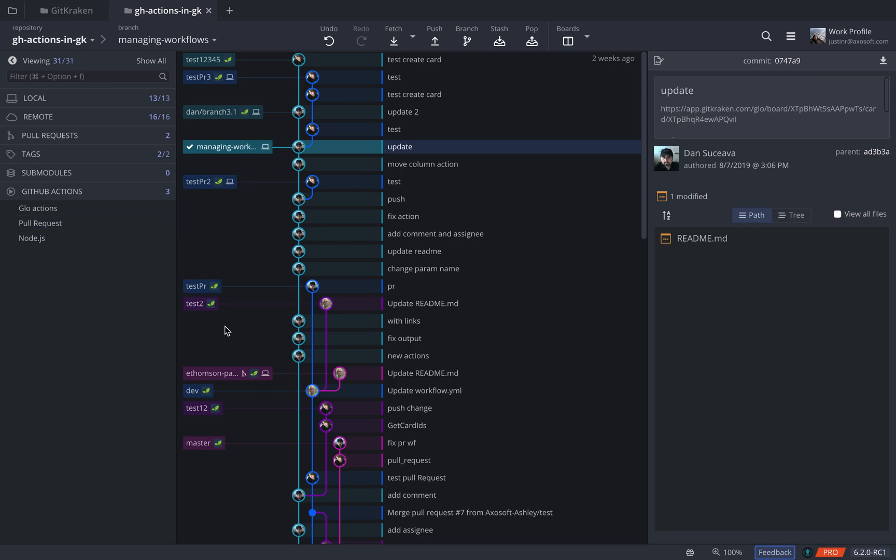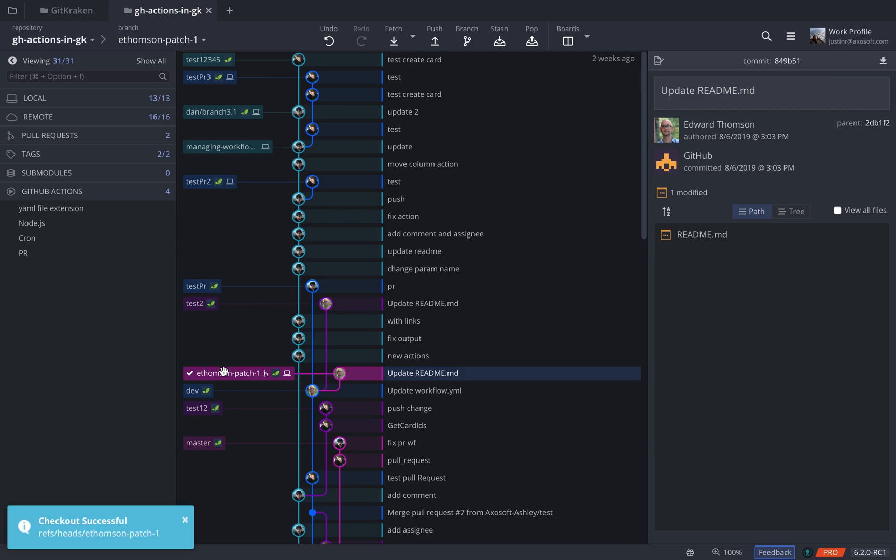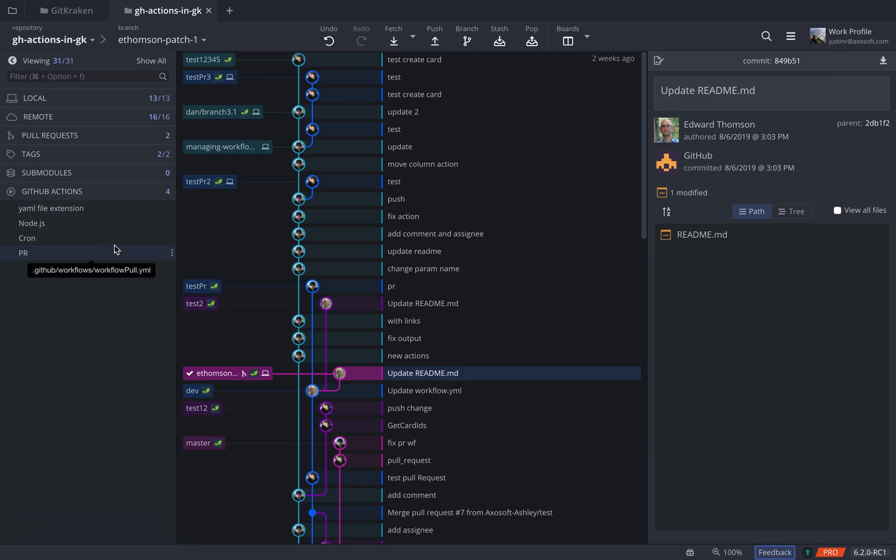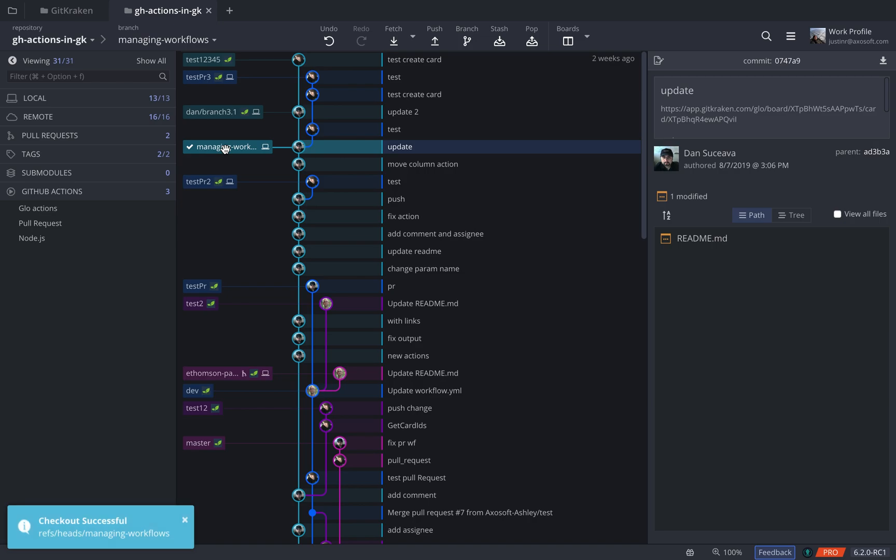So if, for example, you check out a different branch, you might see that those workflows change. Let's add a new workflow. I'll go back to the branch I was on, and it's as simple as clicking this green button here in the GitHub Actions header.